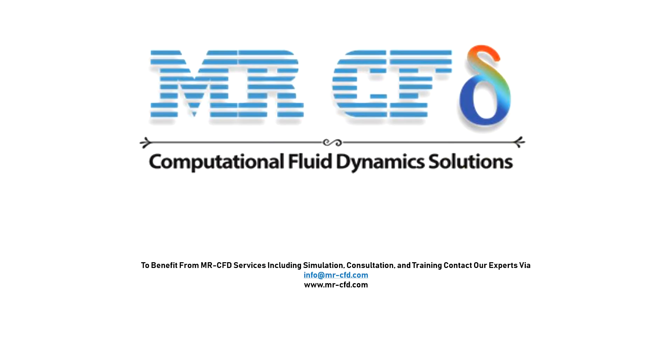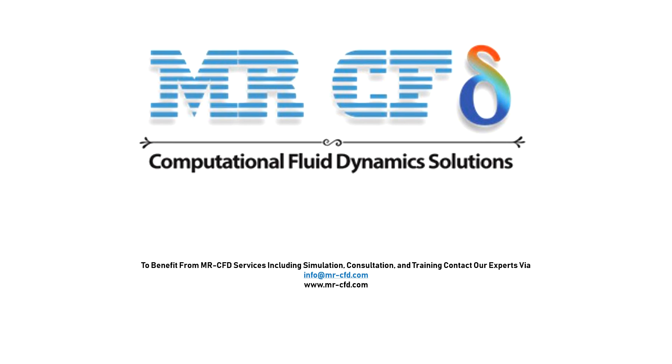You are encouraged to collaborate with master CFD experts in order to develop a solution process that ensures good results for you and for your specific applications. To benefit from master CFD services including simulation, consultation and training, contact our experts via info@mastercfd.com or visit our website www.mastercfd.com.